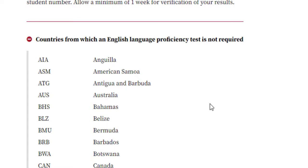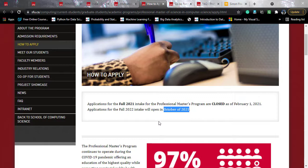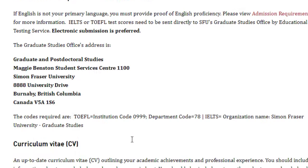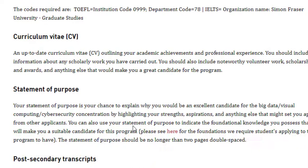For the how-to-apply section, the Fall 2021 admissions are closed. For Fall 2022, admissions will reopen in October 2021, so mark that date in your calendar and get your documents ready. Required documents include reference letters from professors, employers, or mentors — completely professional, not personal — evidence of completed IELTS or TOEFL test, an updated academic CV, a statement of purpose explaining your motivation for the course and why specifically SFU, and transcripts.